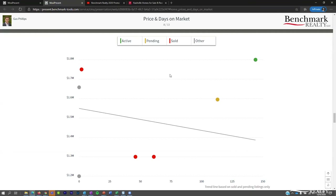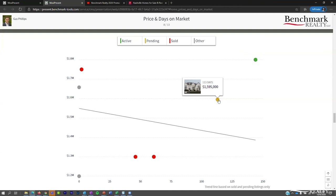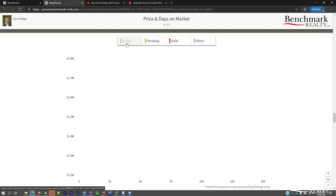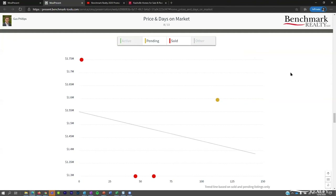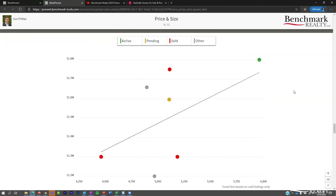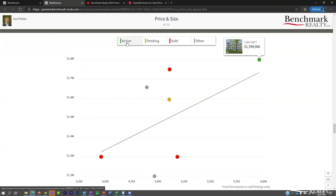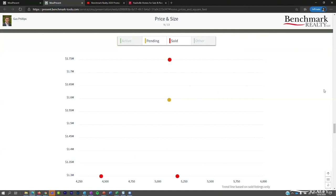One outlier has been on the market 144 days but is still the highest-priced comparable. You can hover over dots to see what's impacting the graph, and toggle off status types to focus on specific information. The second scatter graph looks at price versus size — generally the larger the property the more expensive — with the same hover and toggle functionality. Then we get to the estimate comparison screen.